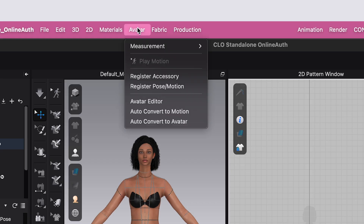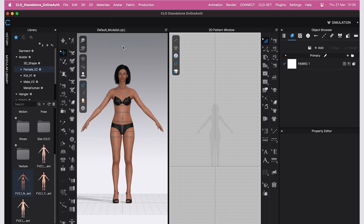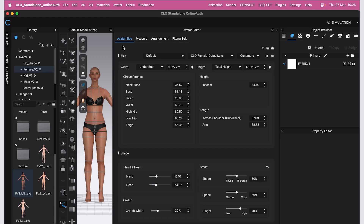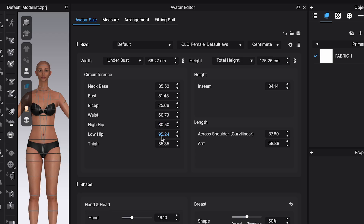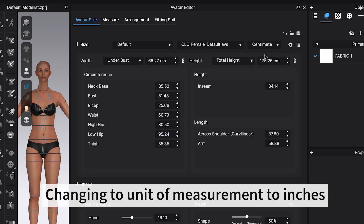If you go to the top bar and click on Avatar, then scroll down to Avatar Editor, this is where you'll be able to make those changes. It's going to open up a panel that looks like this, and you can see the current measurements of the default avatar.